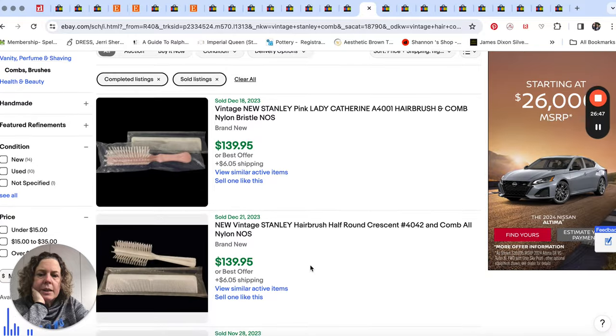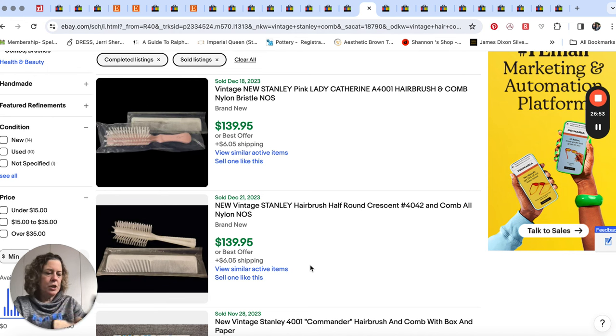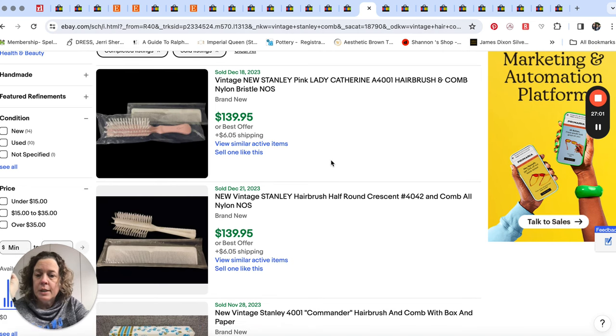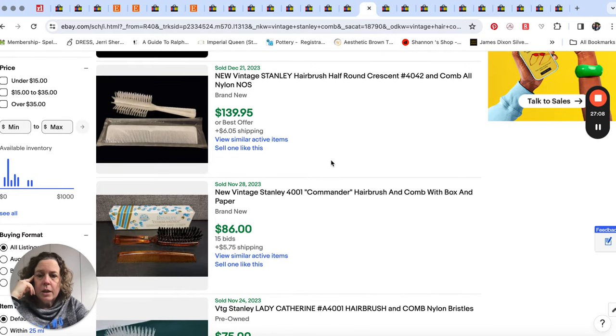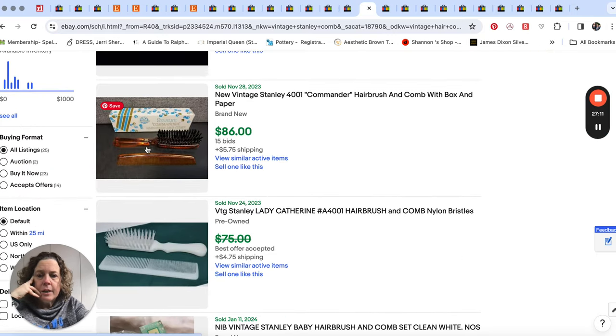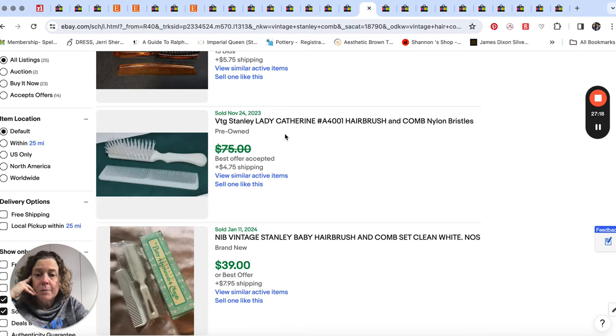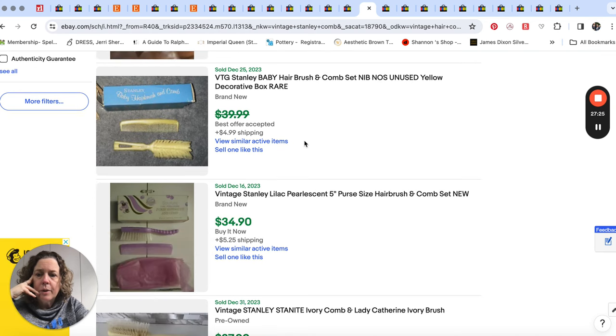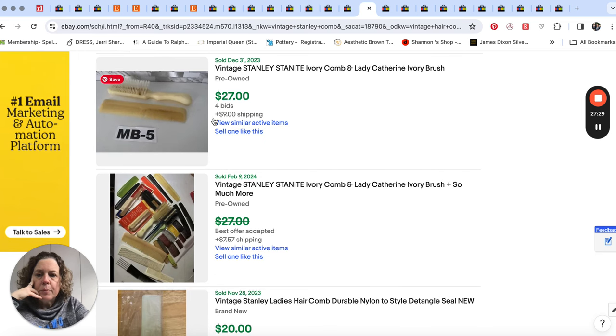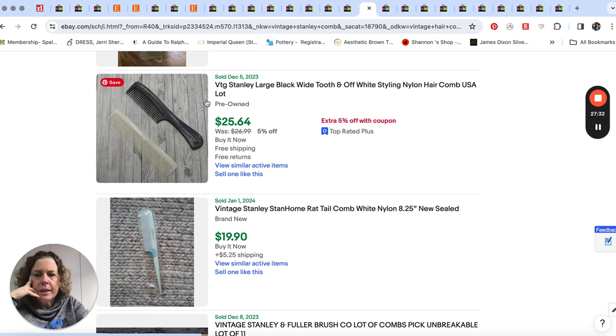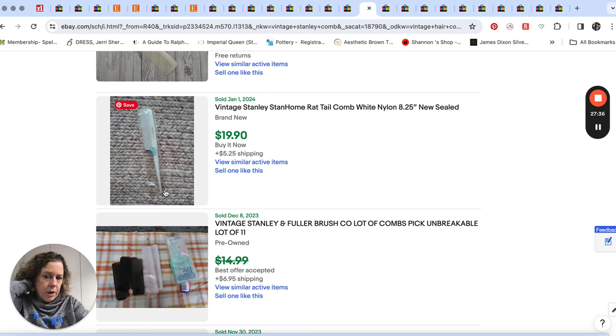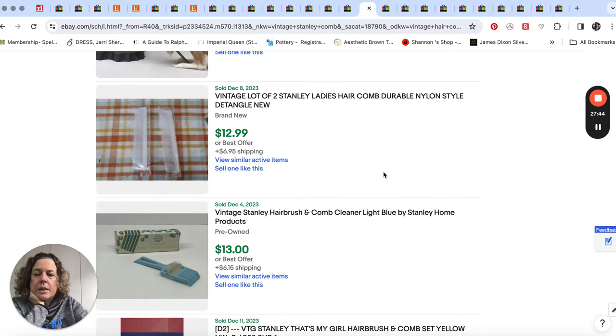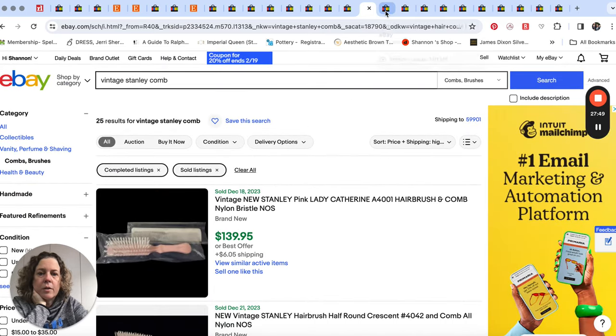And let's talk hair brushes. So we were talking about picks, so we're going to talk about combs and brushes too. And this is something I came across. Stanley has some certain hair brushes and combs. Nylon bristles seem to be very important. $140 for this new old stock Stanley hairbrush sets. Here's another one. Stanley 4001, and they're called Commander with Box, got bid up to $86. And here's some more Stanley ones. The ones in the boxes are getting the highest prices, but here's a pre-owned set for $27. So Stanley, a couple Stanley combs. Just keep your eye open for that. A rat tail comb for $20. So something I did not even think about before, but if you see Stanley new in the box, combs and brushes.